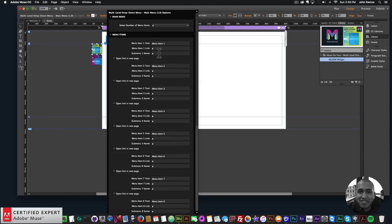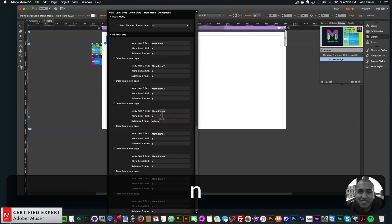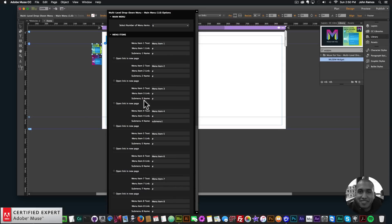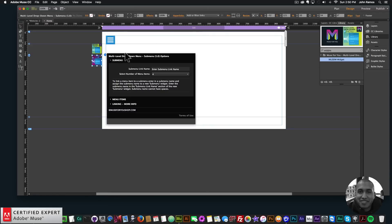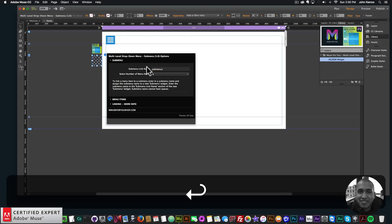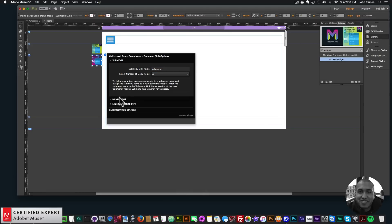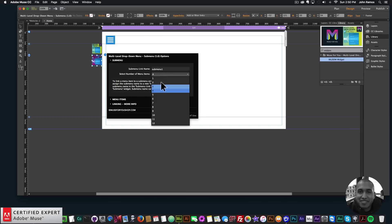Here are the menu items, and there's also a Sub Menu Name option. If you want to link a menu item to a sub menu, you write in the sub menu name — for example, 'sub menu one.' This fourth menu item will then link to a sub menu. In the sub menu widget, open it and enter the same sub menu link name to connect them.